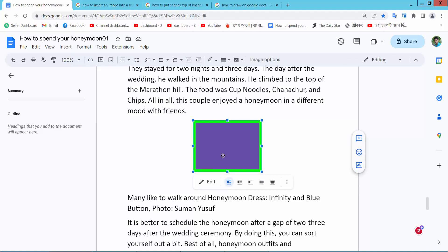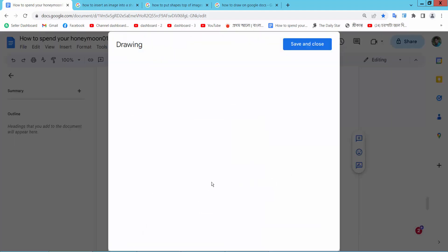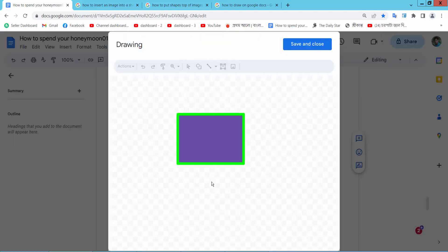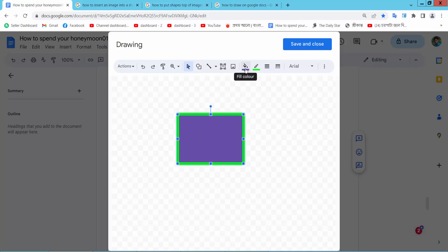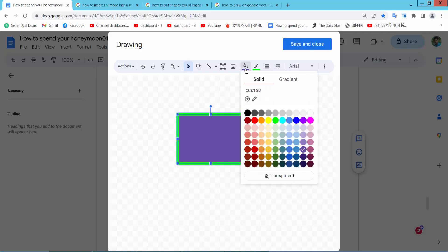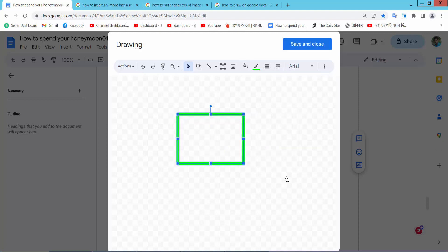Simply select and now select the edit option. And again select the shape. Here we will find this background color option, and simply select transparent.